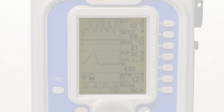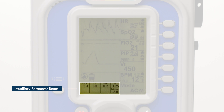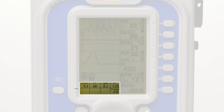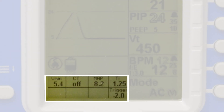Below the icon tray are the auxiliary parameter boxes. Some parameters have secondary values which the ventilator displays in these boxes, such as minute volume, mean airway pressure, total breaths per minute, and inspiration time. These settings can be adjusted from the parameter context menus.